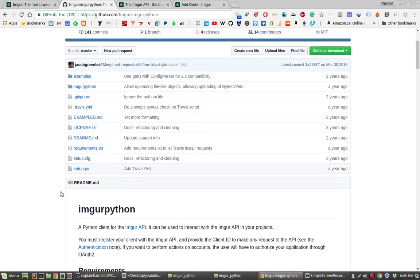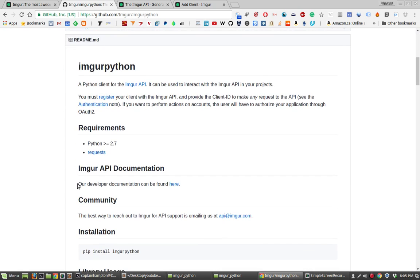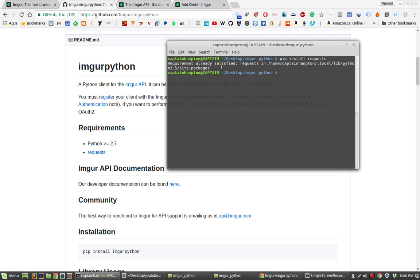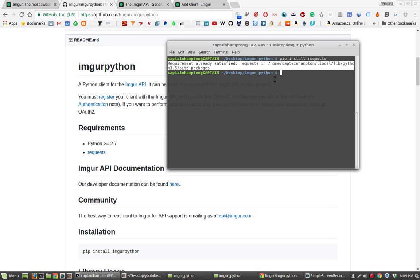We will be making use of this quite extensively in this tutorial series. One thing we will require is Python, at least 2.7, so if you don't have that installed on your machine, I suggest you get that. The other thing we'll need is the module called requests. Open up a terminal and pip install requests. You may already have this installed — it'll just tell you the requirement is already satisfied.